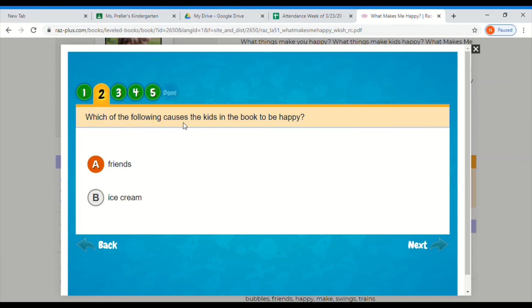Which of the following causes the kids in the book to be happy, friends or ice cream? Well, I never saw ice cream in the story, so the answer must be friends.